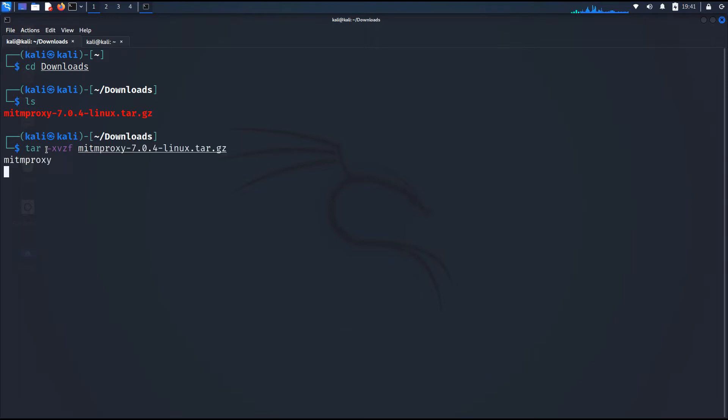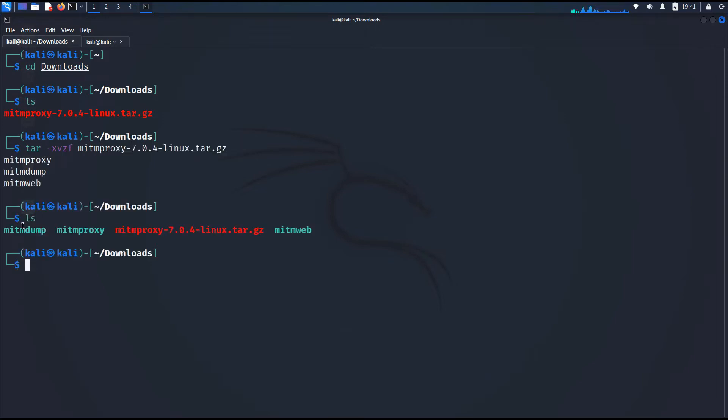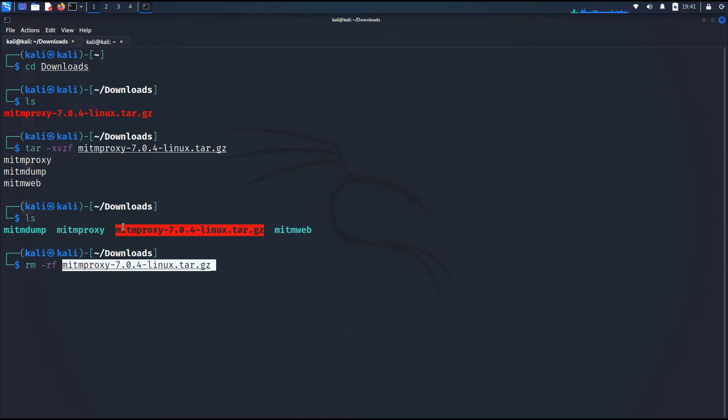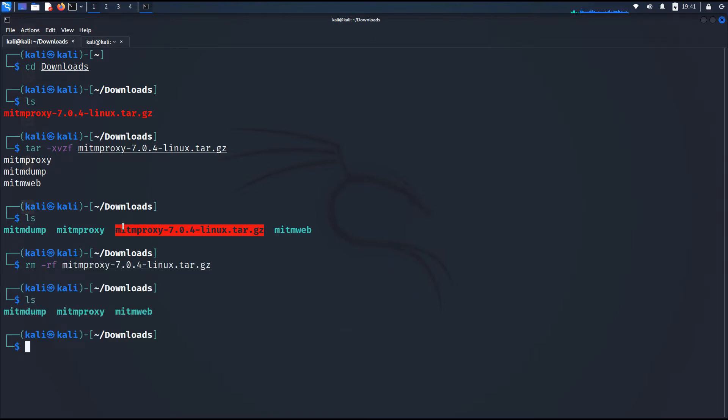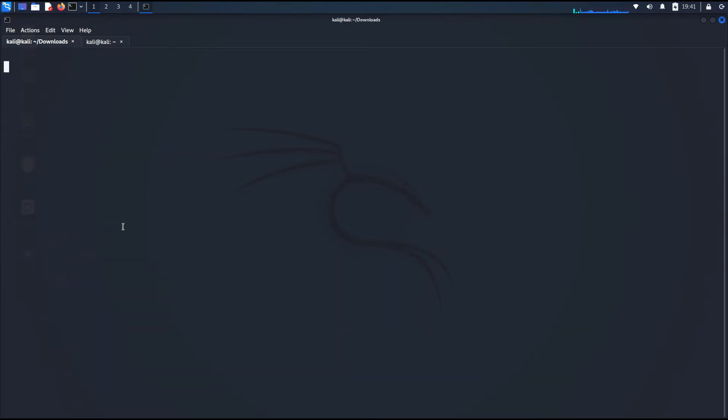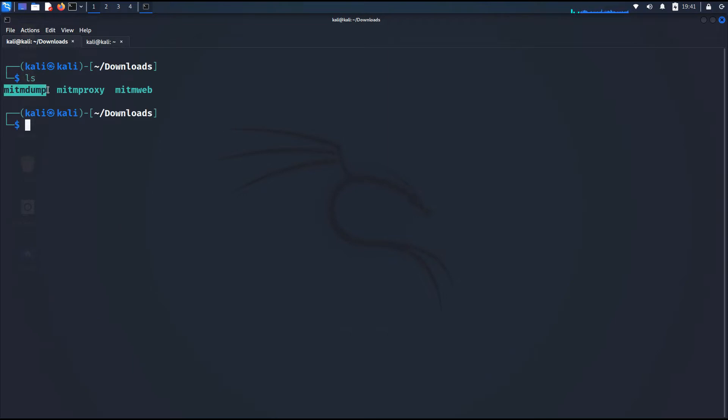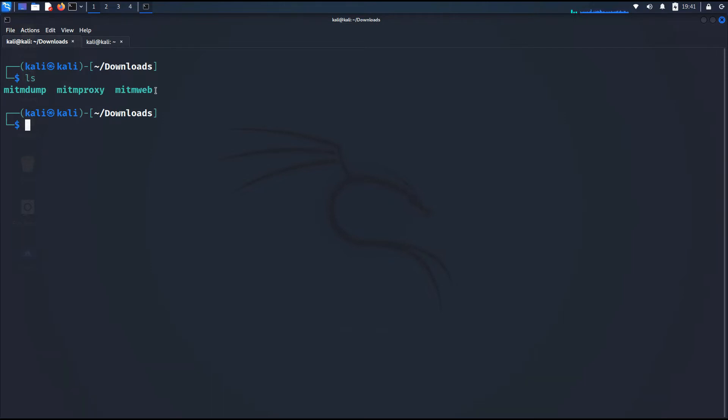Let me extract this by typing tar, that is tar space hyphen xvzf to extract the gunzip folder and space the folder name. Now let me hit enter and remove that archive folder. We don't need that archive folder at all. Now when you extract that archive folder, you get three different files which is mitmweb, mitmproxy, and mitmdump. For the purpose of this video, we are going to be using mitmweb. So for that, type dot forward slash mitmweb because mitmweb is nothing but an executable file.